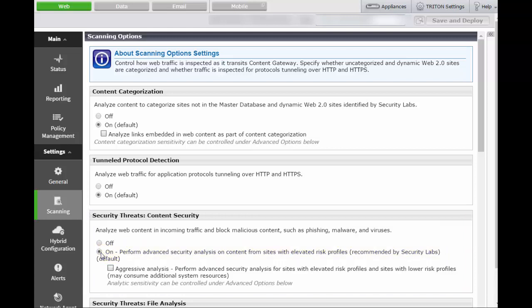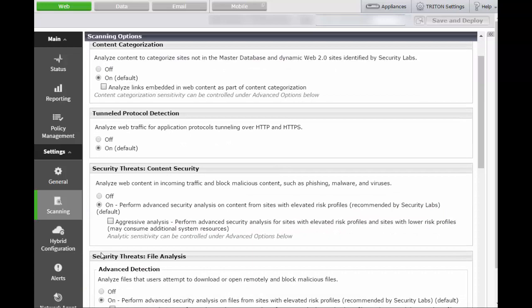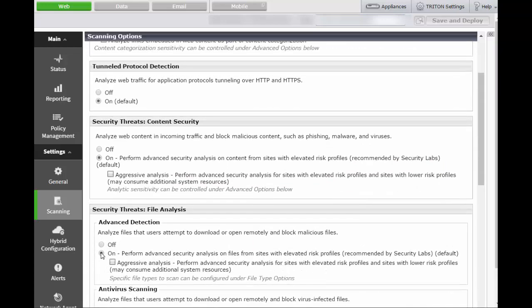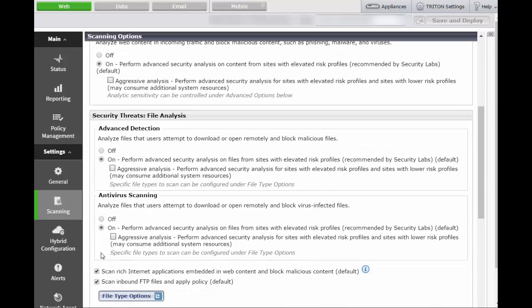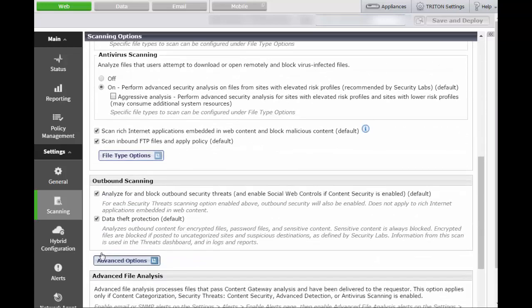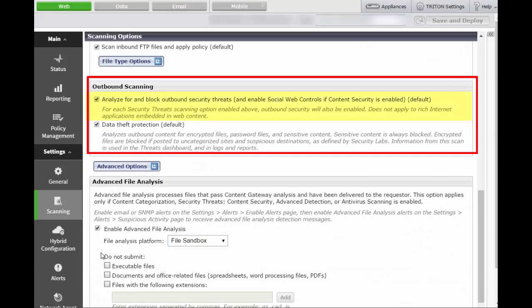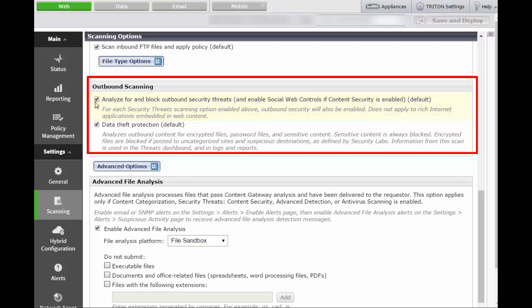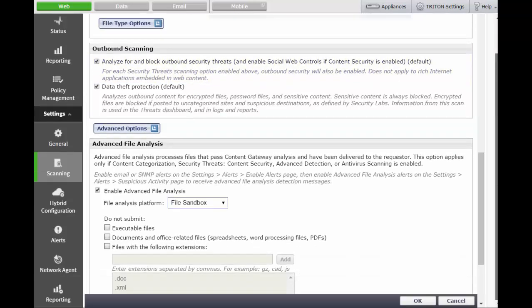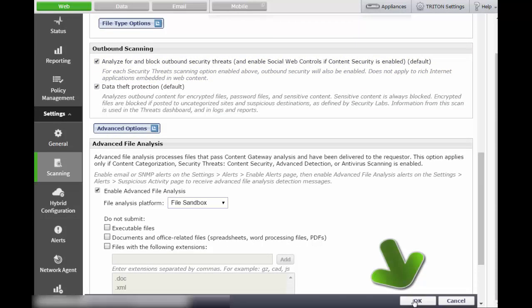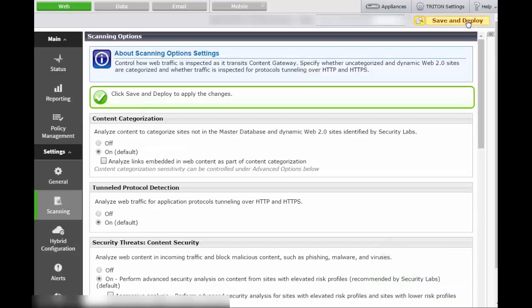Scroll down to the Outbound Scanning section. Now, make sure to select the checkbox next to Analyze for and block outbound security threats, and enable social web controls if content security is enabled. Social web controls are enabled by default if content security is enabled. Then, click OK and save and deploy.